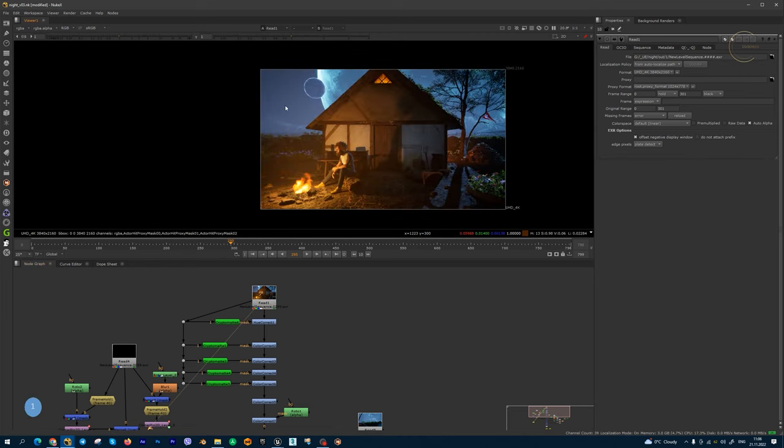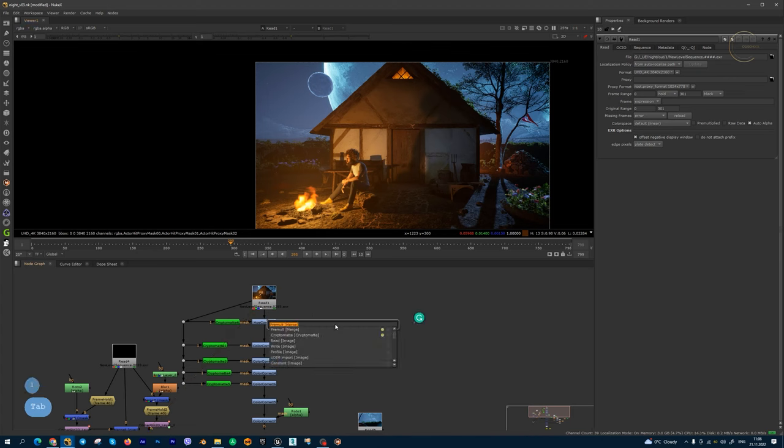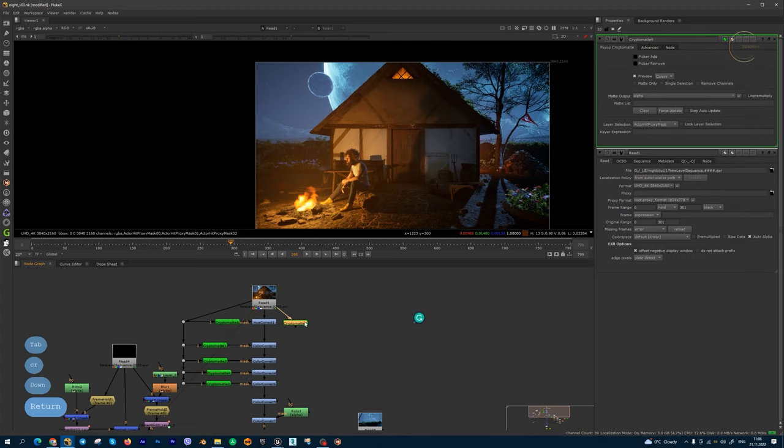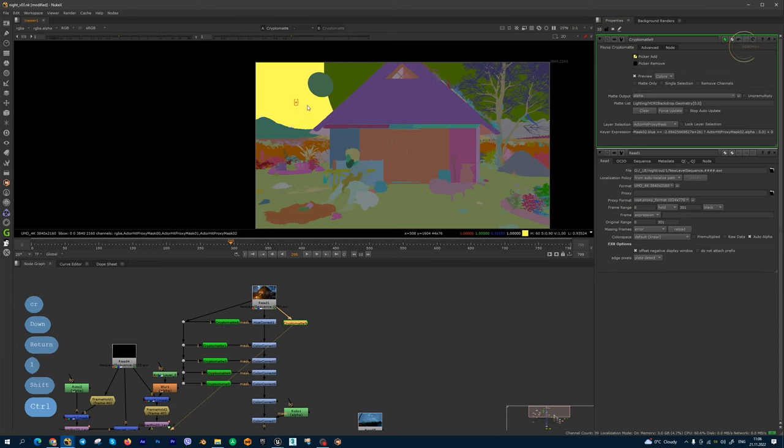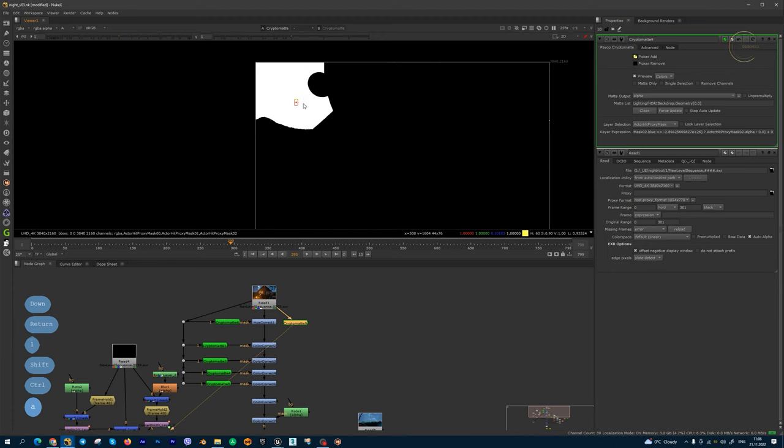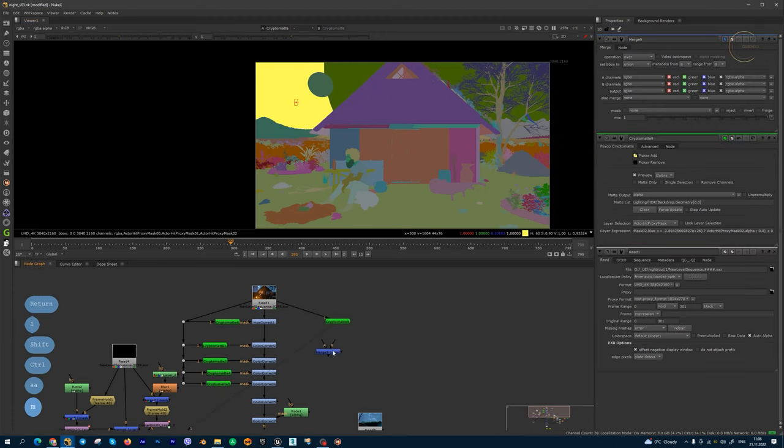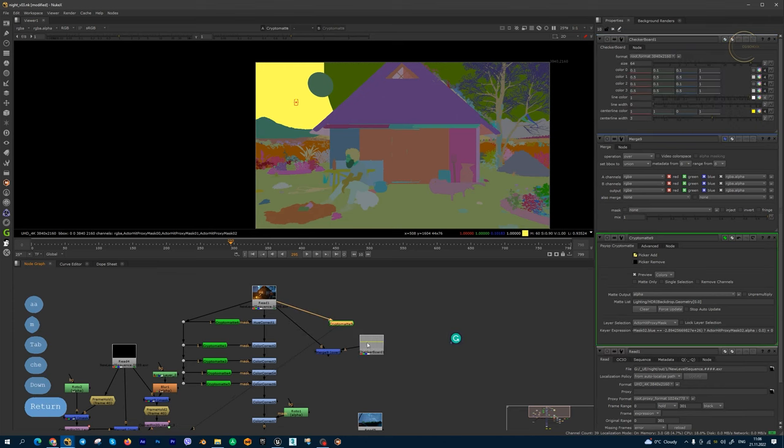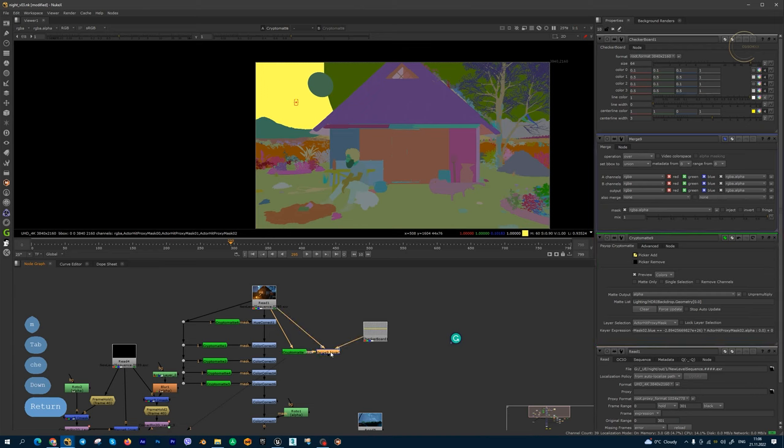And if you want to get alpha channel, for example from sky, we can use CryptoMatte Path, CryptoMatte node. Let me show you. This is alpha channel and I can add, for example, something on background using this simple method.